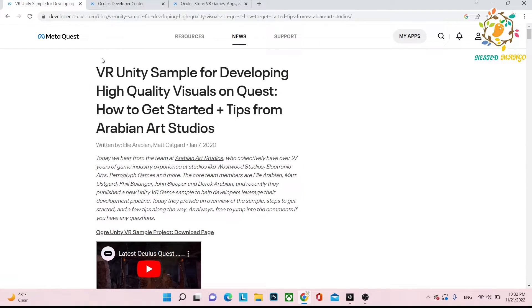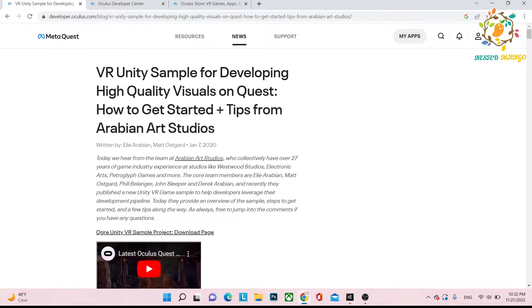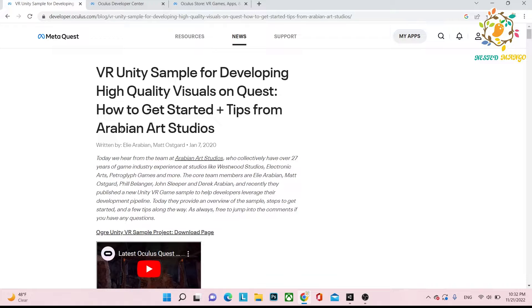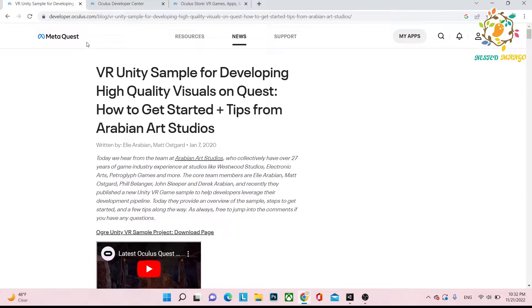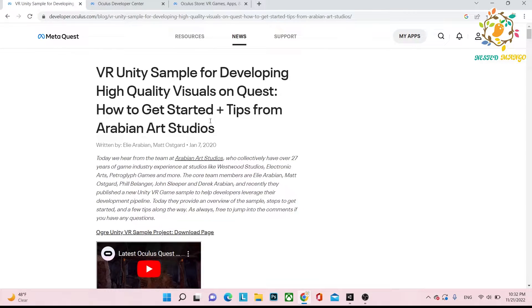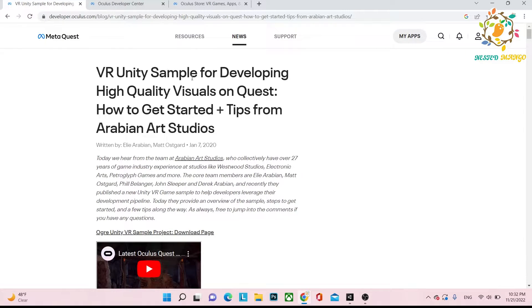This documentation is called Unity Sample for Developing High Quality Visuals on Quest: How to Get Started plus Tips from Arabian Art Studios. This is the blog on the Meta Quest 2, means Oculus website, and this is provided by Arabian Art Studios.